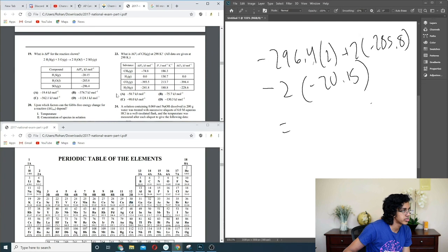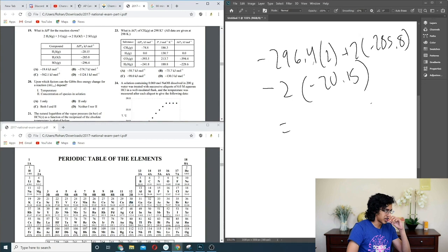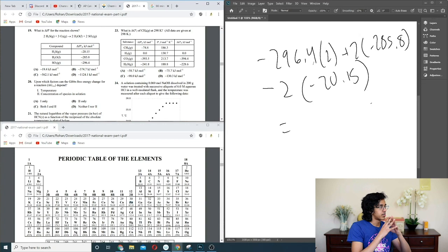Question 20: which factors can Gibbs free energy change depend on? Temperature, of course — ΔG = ΔH − TΔS. Concentration — because ΔG = −RT ln K. So both temperature and concentration matter. C.